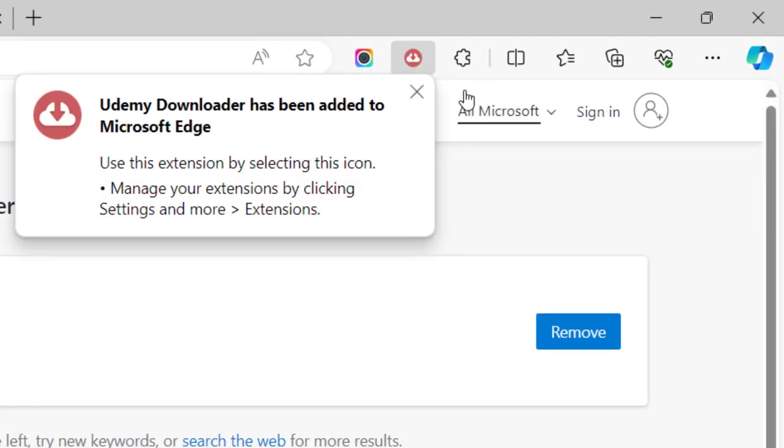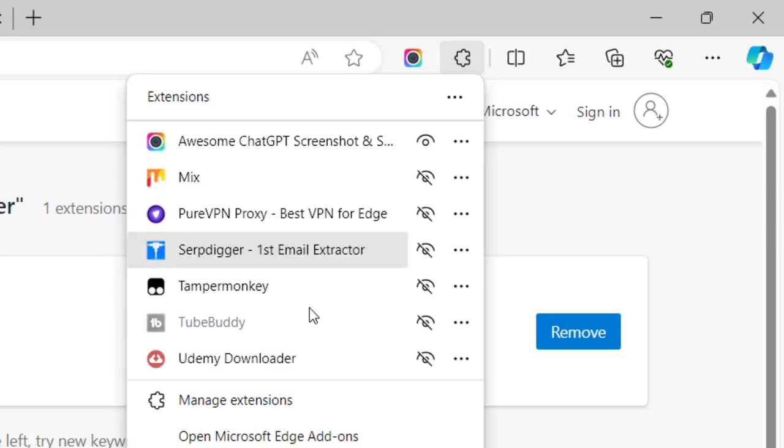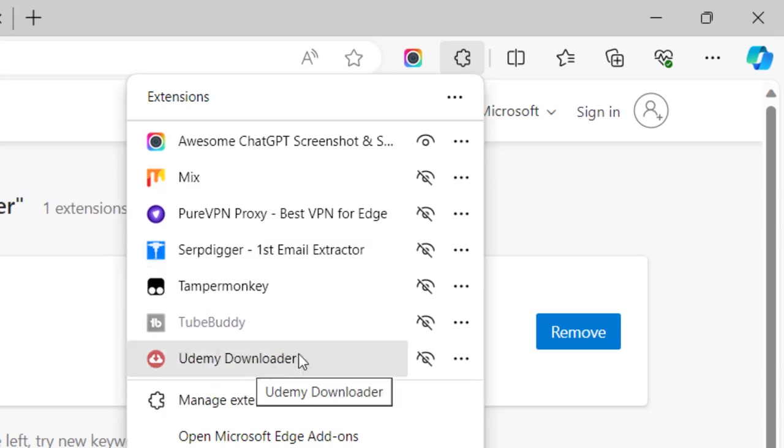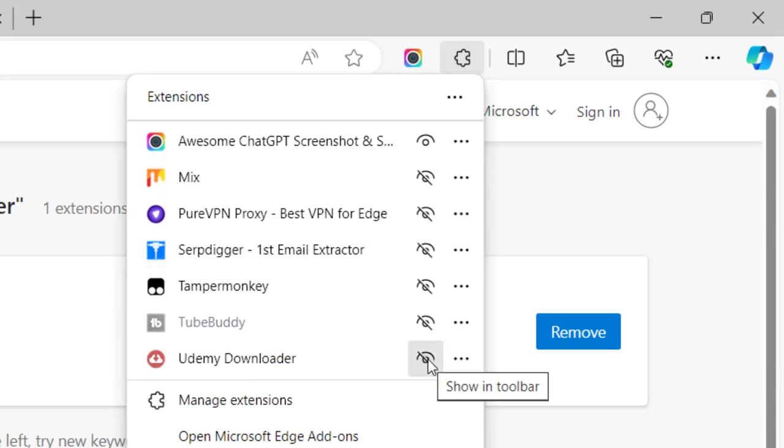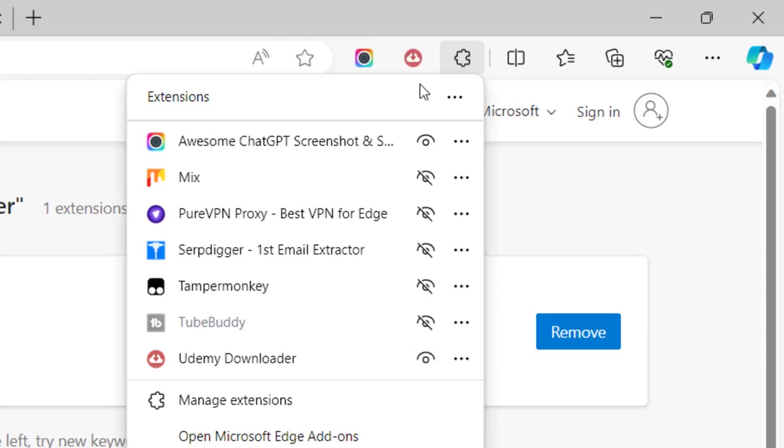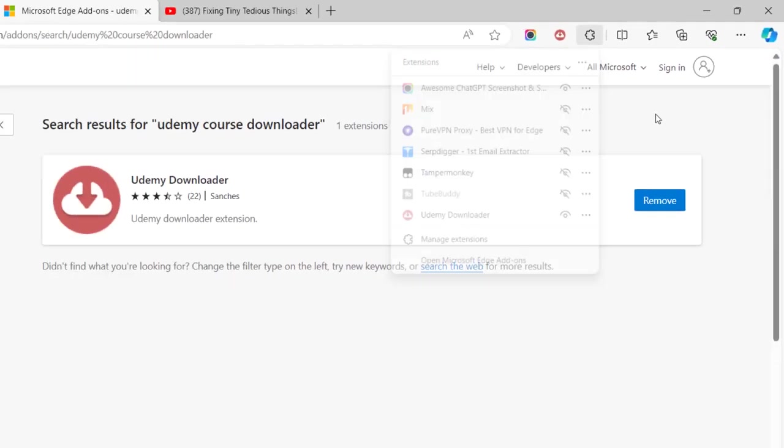You can verify that through this list, and here is that extension. If you click on this eye icon and Show in Toolbar, this will be present on your toolbar all the time until you disable it.